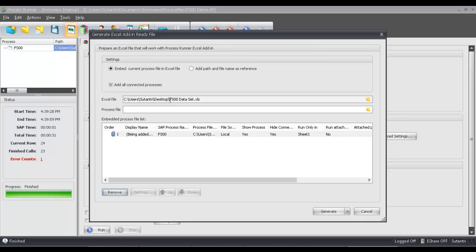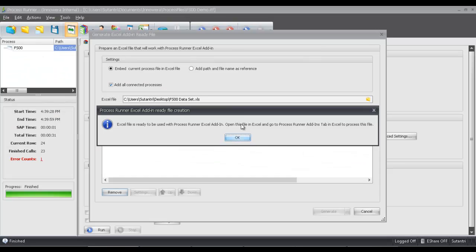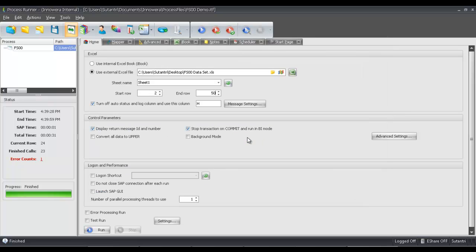Once I do this, I'm taken to the Generate Excel Add-in Ready File pop-up screen. Here you can see the path where my Excel file is, along with the script I've just created for this video, showing that it will be embedded in the Excel spreadsheet. I'm going to click on the Generate button. A pop-up says it's going to flicker during the template generation process, and now it says the Excel file is ready to be used with the Process Runner Excel add-in. I'll click OK.